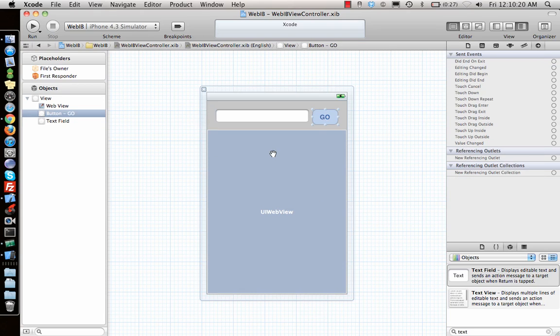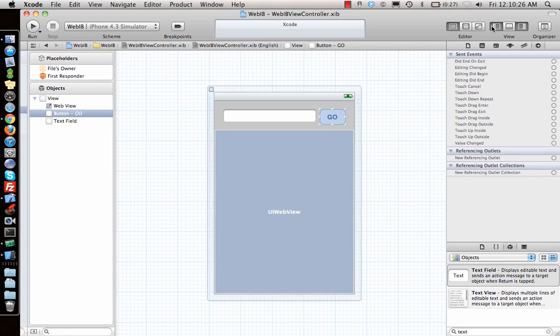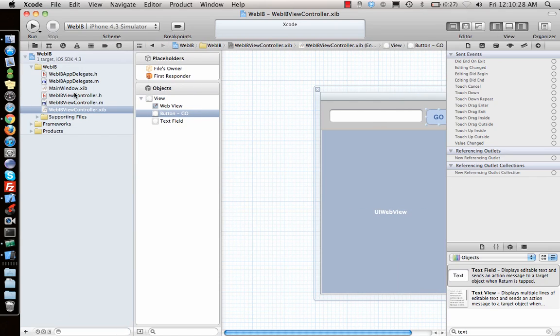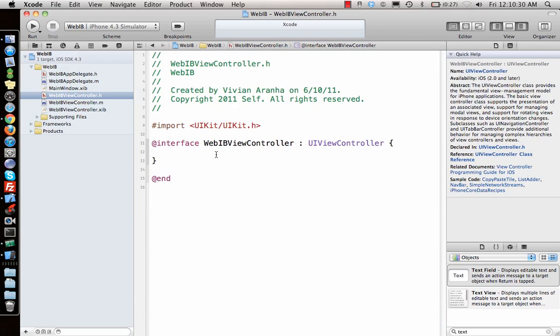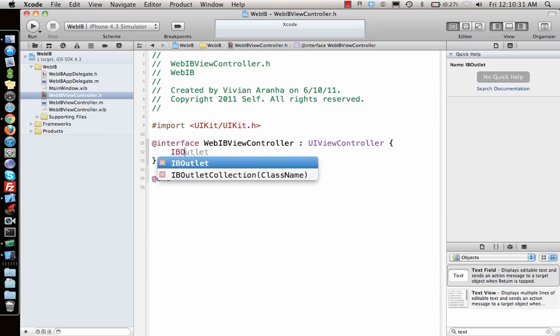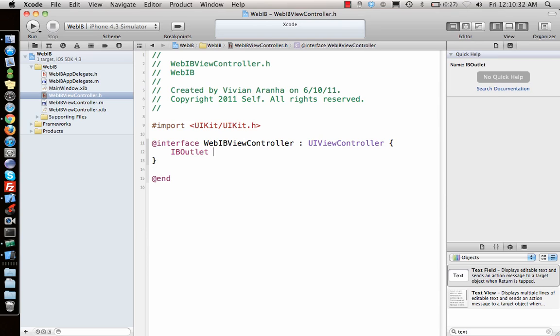You enter the URL, whatever URL that is, you can click on Go and the website should open here. So that's what we are looking for right now. Let's go and write some code to connect it.